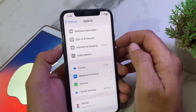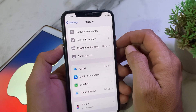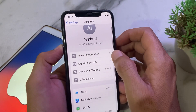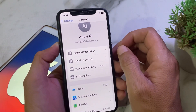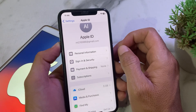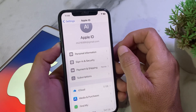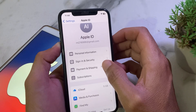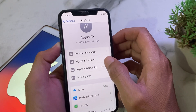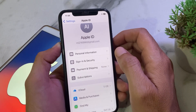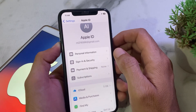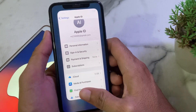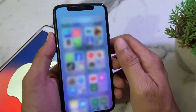After that, tap on Payment & Shipping and make sure that you have entered the correct payment method on your iPhone. If the payment method is correct but you're still facing the problem, remove the old payment method and re-enter it again, then check if the problem is fixed.